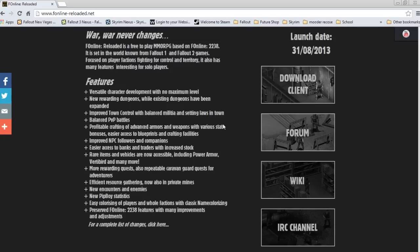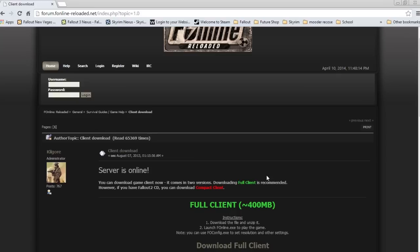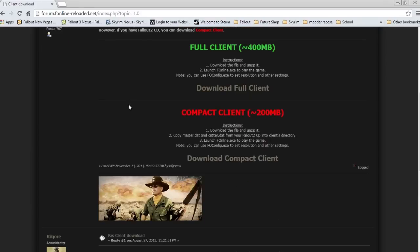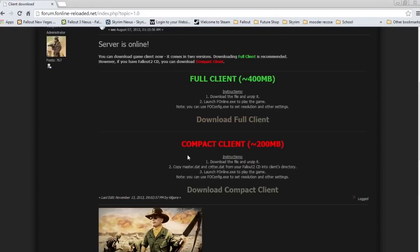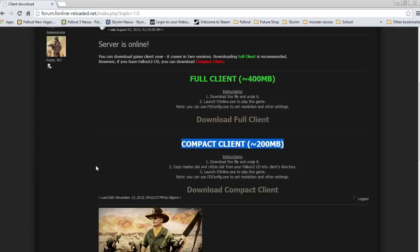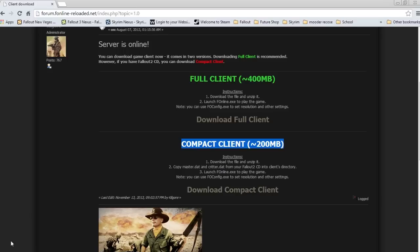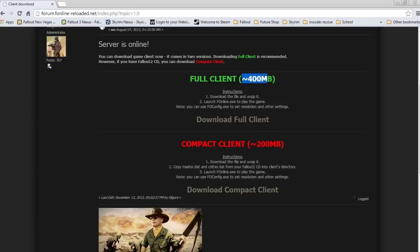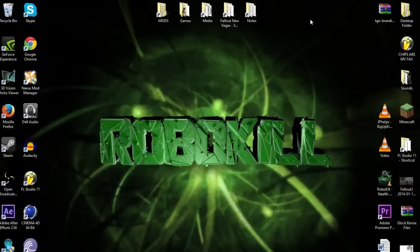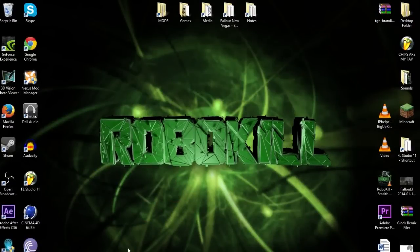I'm going to run you through how to download it. This is the downloading client page. If you already have the game, you can get the Compact version, but I'm going to get the full. I already have this, so I'm not going to download it, but you just hit download and it will start. It takes quite a bit for the full client, so just be aware of that. I have fiber-op internet, so it's a little faster for me, but if you have slower internet, it will take even more time. Pick a day where you have some time.